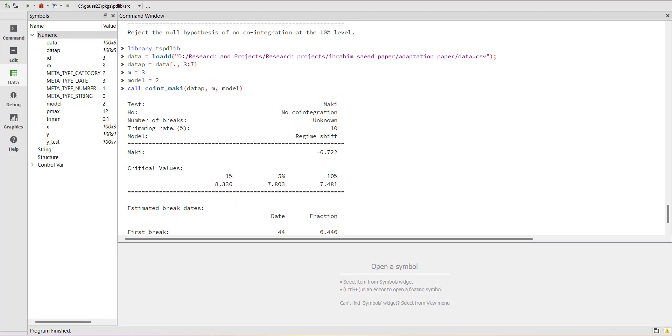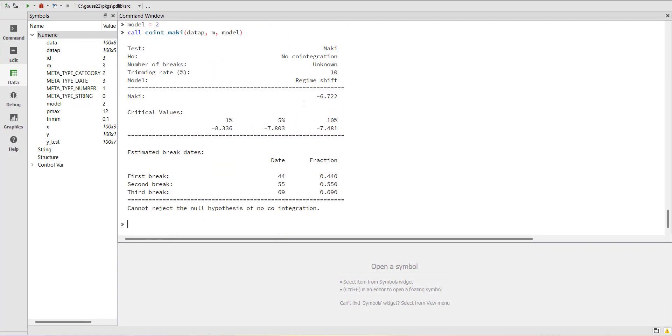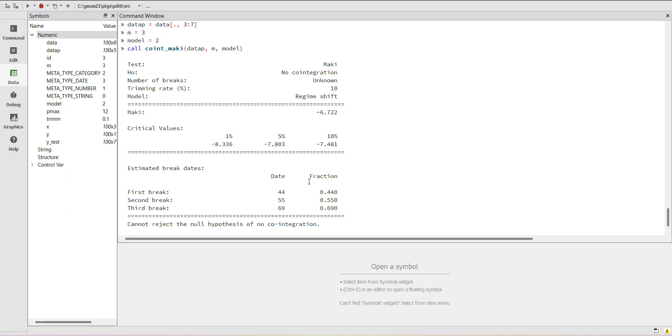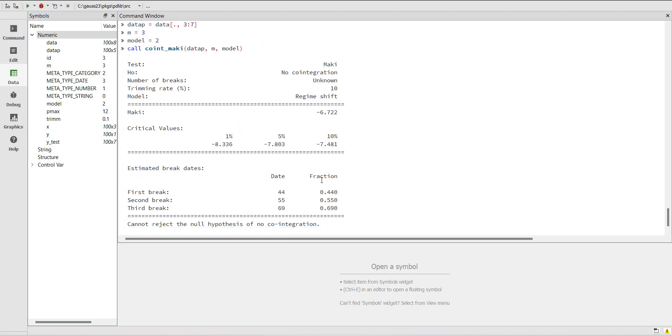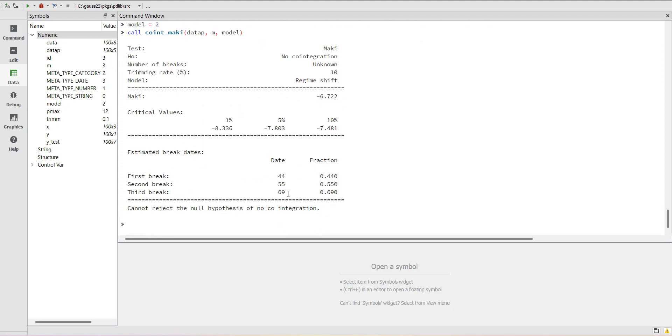You can see that the null is no cointegration. My test value is minus 6.77, which is smaller than all the critical values in magnitude. So it's confirming that there is no cointegration. You can change the variables and look for different results. This observation number here is my test for the breaks in the data.